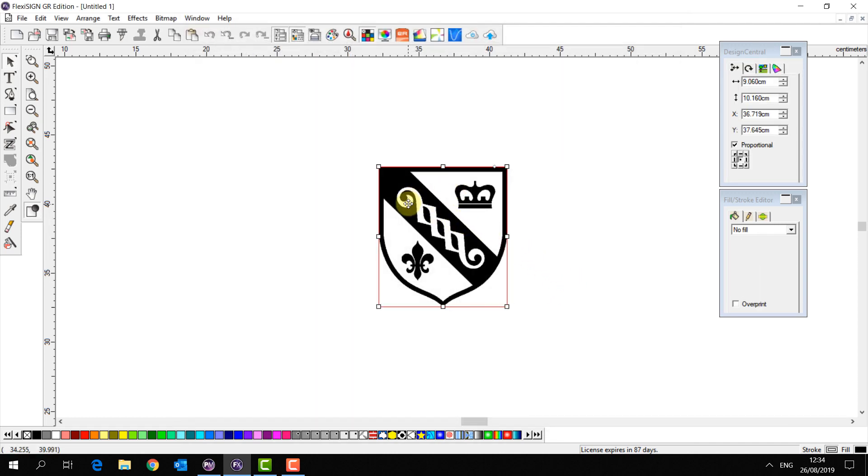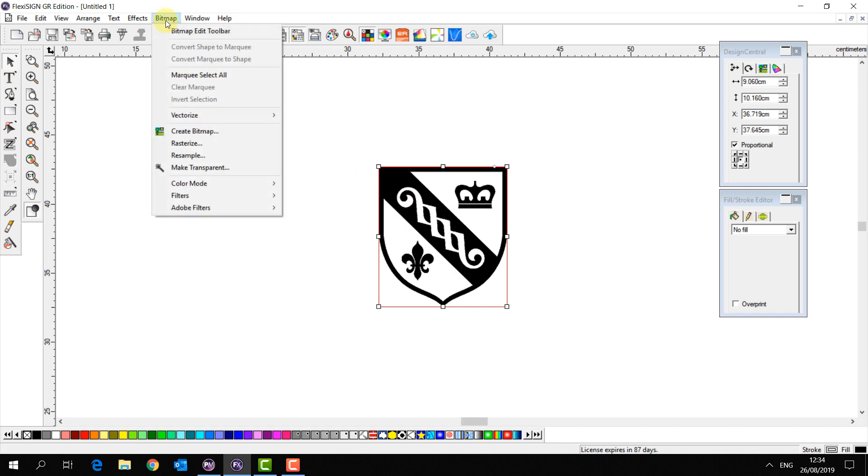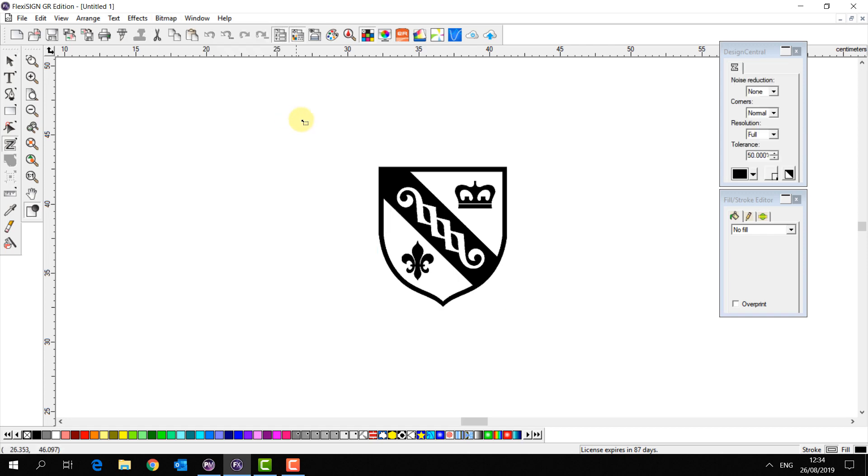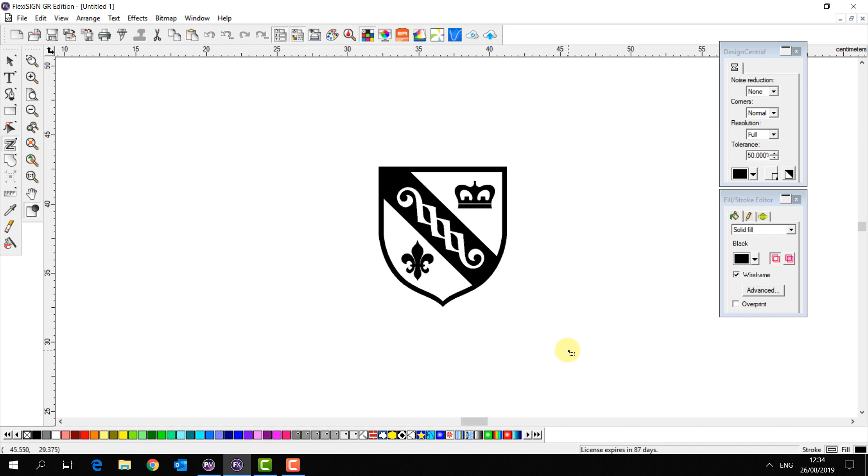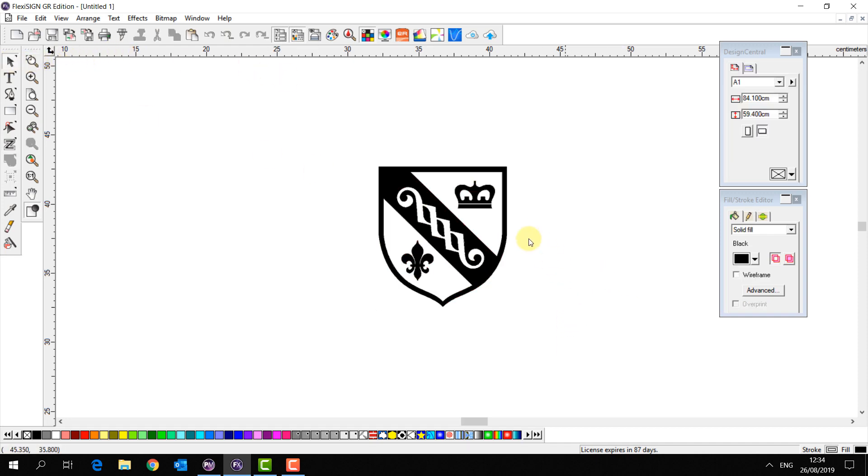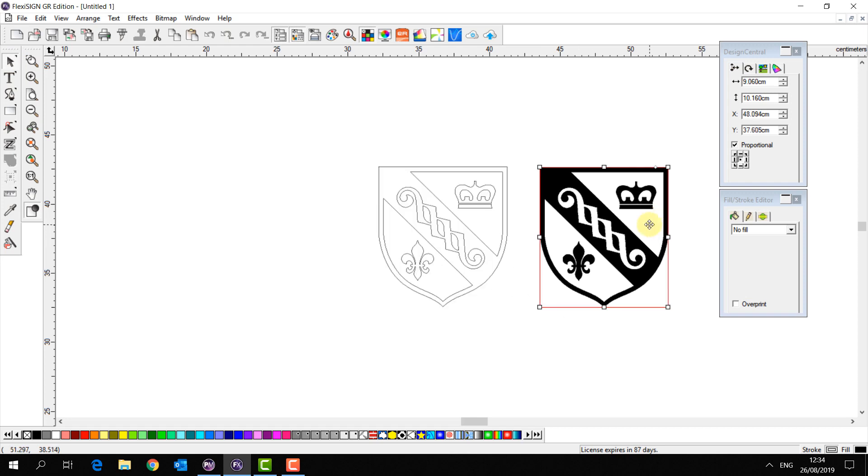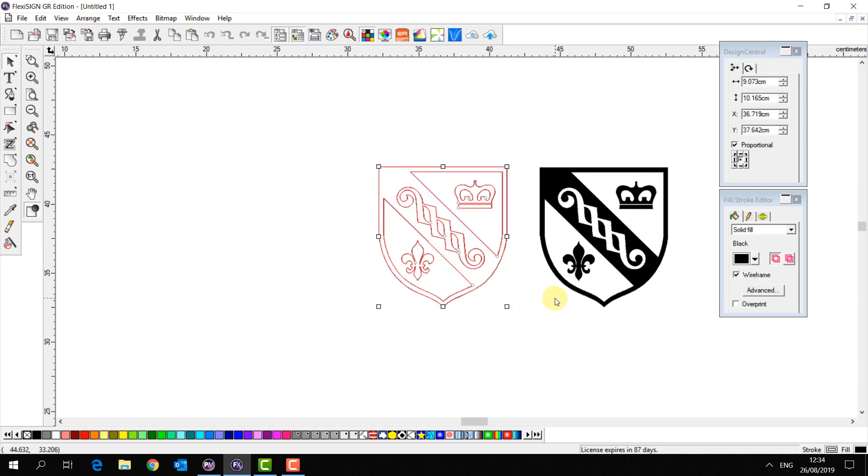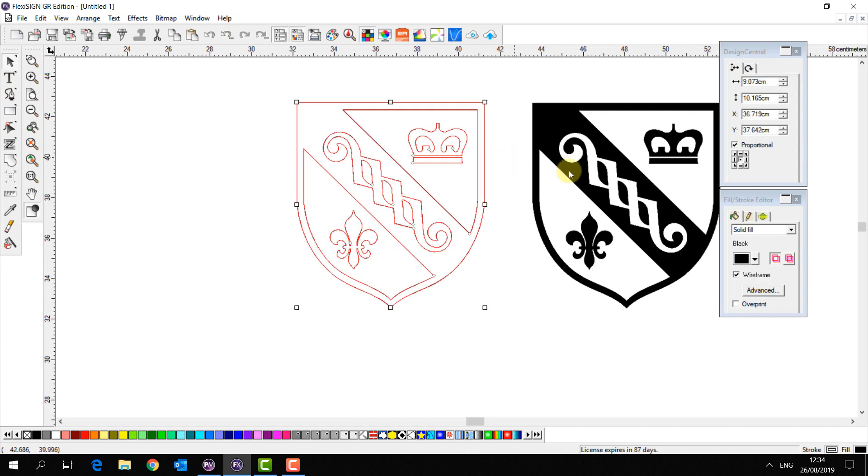So if I select my bitmap and then I go to bitmap vectorize and select auto trace, I'm then going to simply drag over my bitmap and now if I move the bitmap away the auto trace has traced the lines around the outside and the inside.